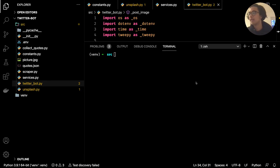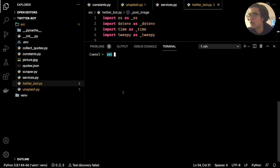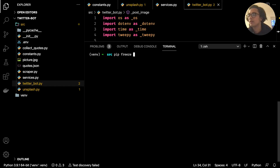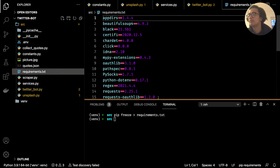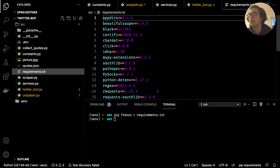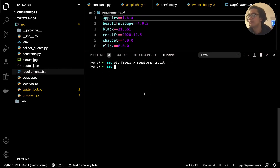Once you've installed Heroku and created an account, the first thing we want to do is jump back into the source code and make sure your Python environment is active for this project, and go into the source directory where we've written our code. We want to create a requirements.txt file — this will be a text file documenting all the third-party libraries we've made use of. To do that, type pip freeze, then a greater-than sign, and then requirements.txt. Heroku will look for this file specifically.